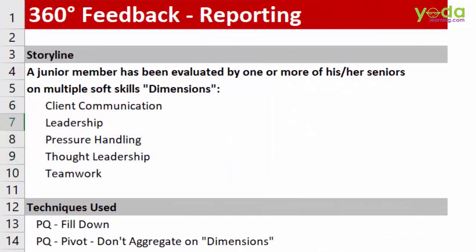So my friends, this was a data reporting exercise on 360 degree feedback survey. Let me know in the comment section how you felt about this.